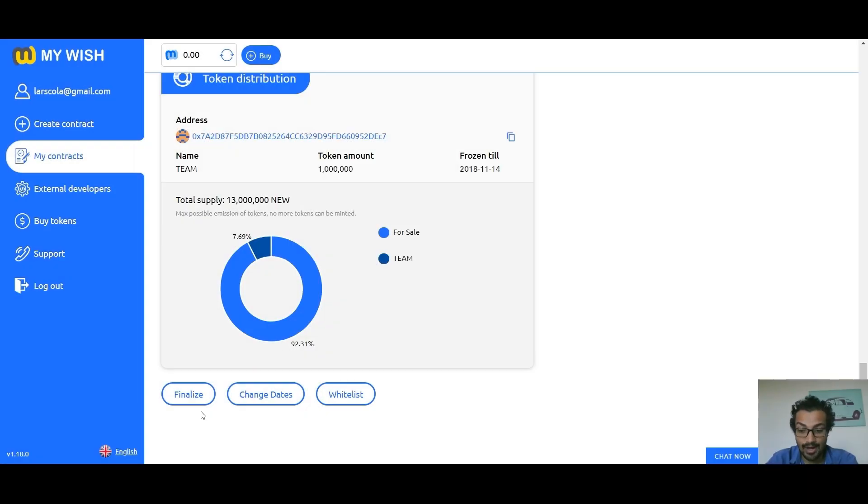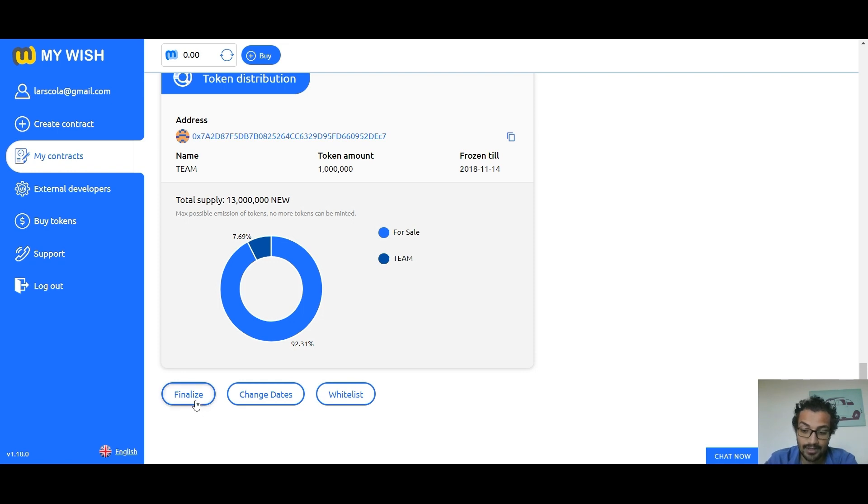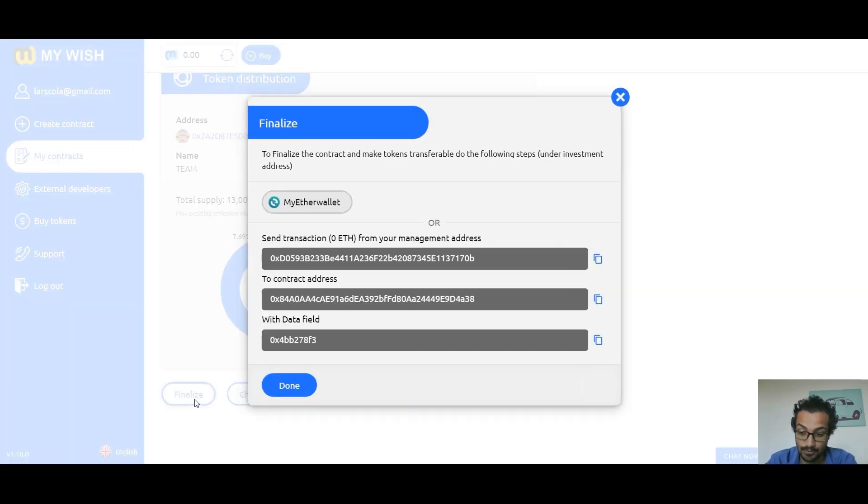Finalize: when you have reached the hard cap or the time your crowdsale is over, you need to call the finalize function to complete the process.